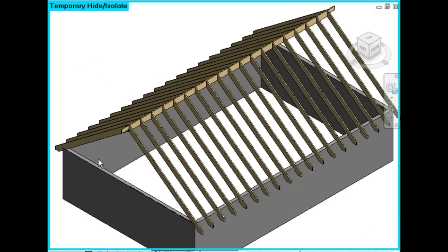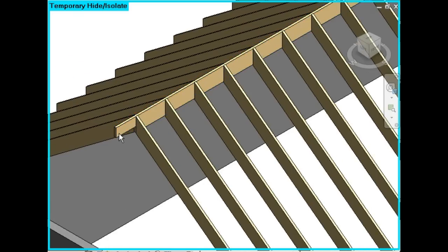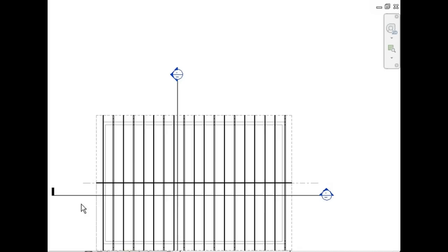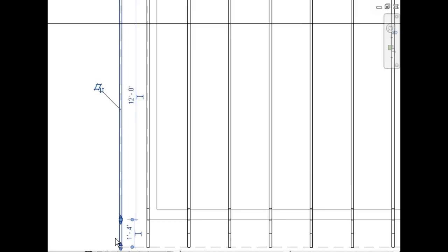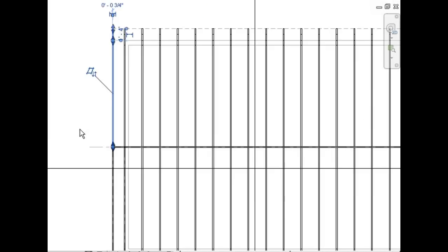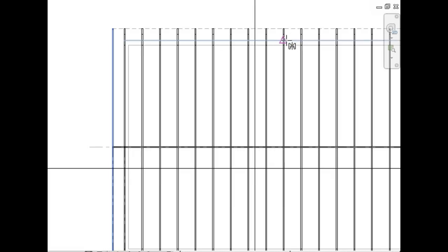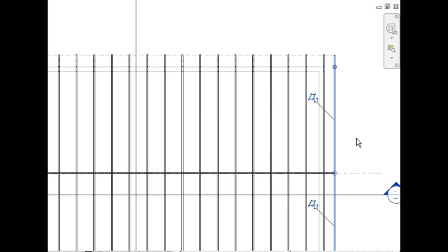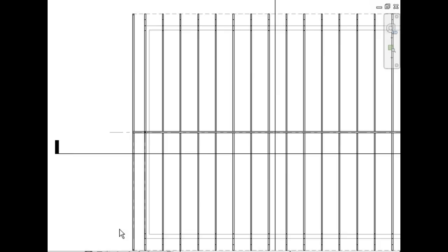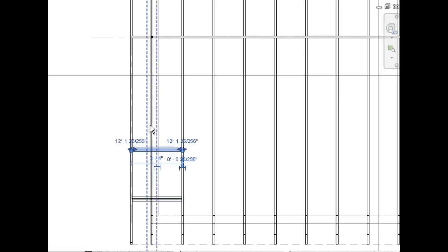Now we should put the barge rafters in. I need to mirror that to the other side of the ridge beam. I'll select both of those, and then copy them to the other end of the building. Finally, we'll put the lookouts in place. These are 2x4s, and you can see they go from the barge rafter, notched through the verge rafter, nailed onto the common rafter for support. A quick copy, and I'll just cut to the chase so you can see the 3D view.